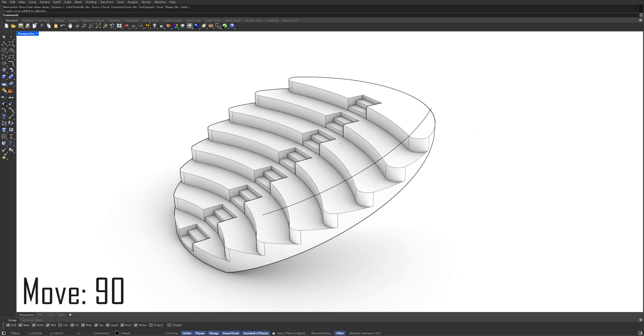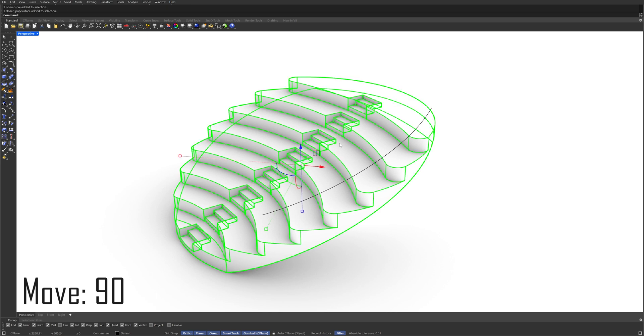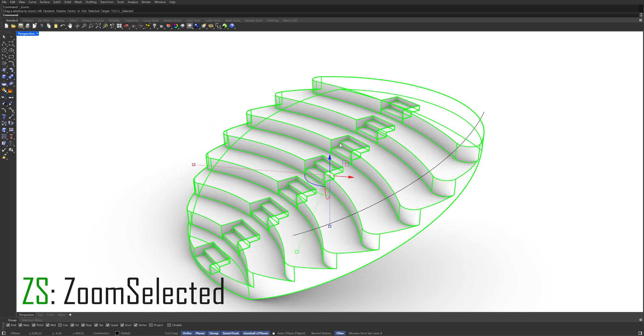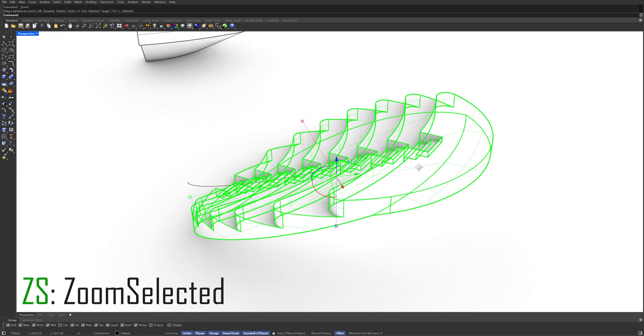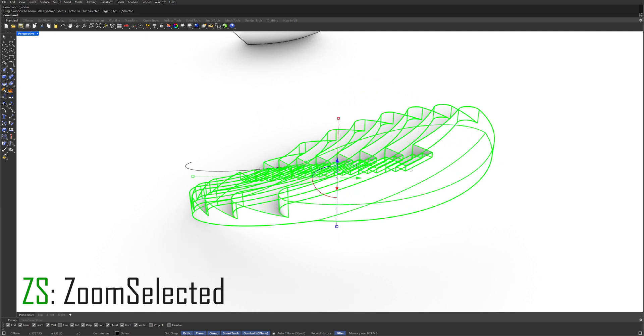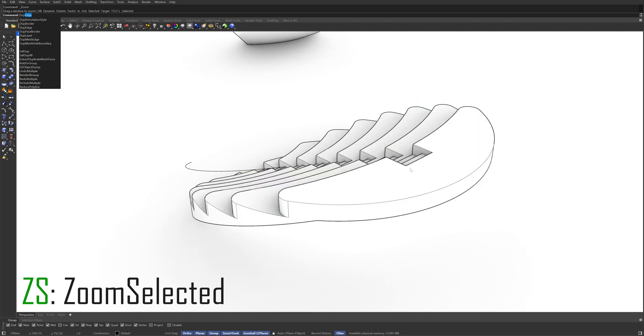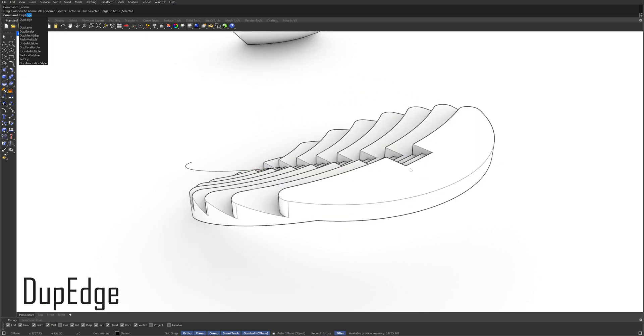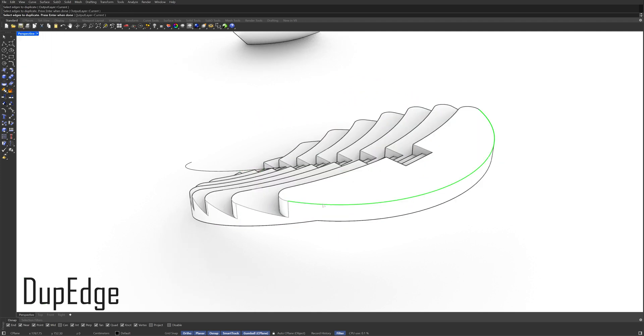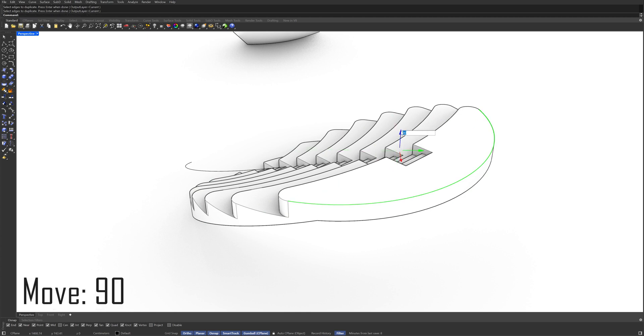Select the Model ZS Enter Duplicate Edge Press Enter Move Enter Join